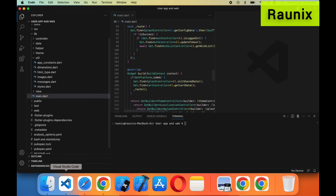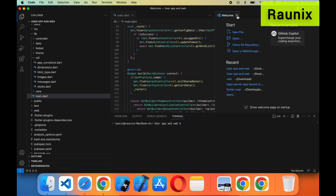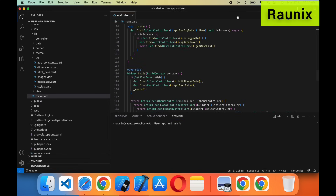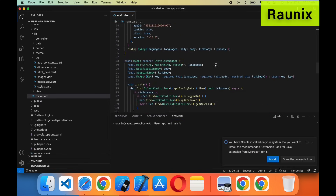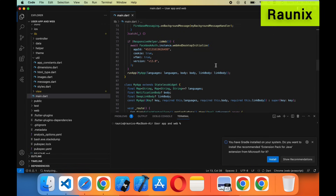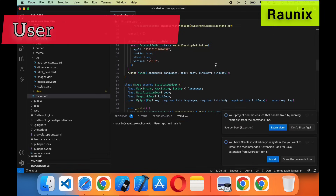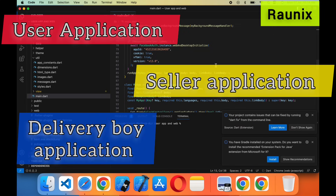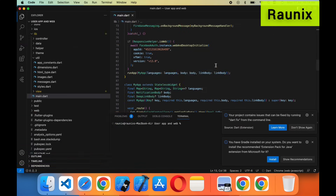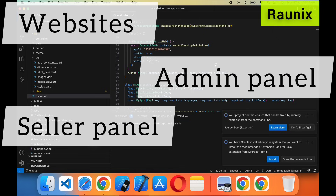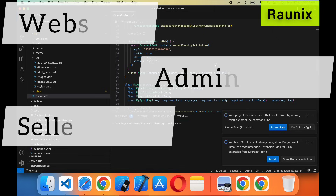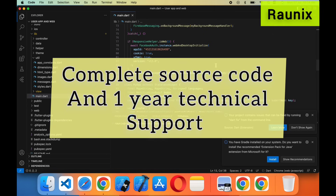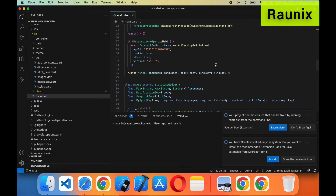In the previous video we discussed about the website version and in this video we are going to discuss about the application. This complete combo comes with a user application, seller application, delivery boy application, website, admin panel, seller web panel, complete source code, and one-year technical support. If you want to go with Android, iOS and website, all three are also available.